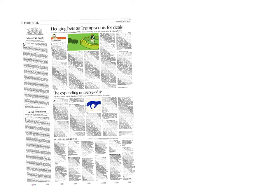Dear students, let us start the discussion on today's newspaper that is 26th April 2017. The first article, Hedging Bets as Trump Scouts for Deals.